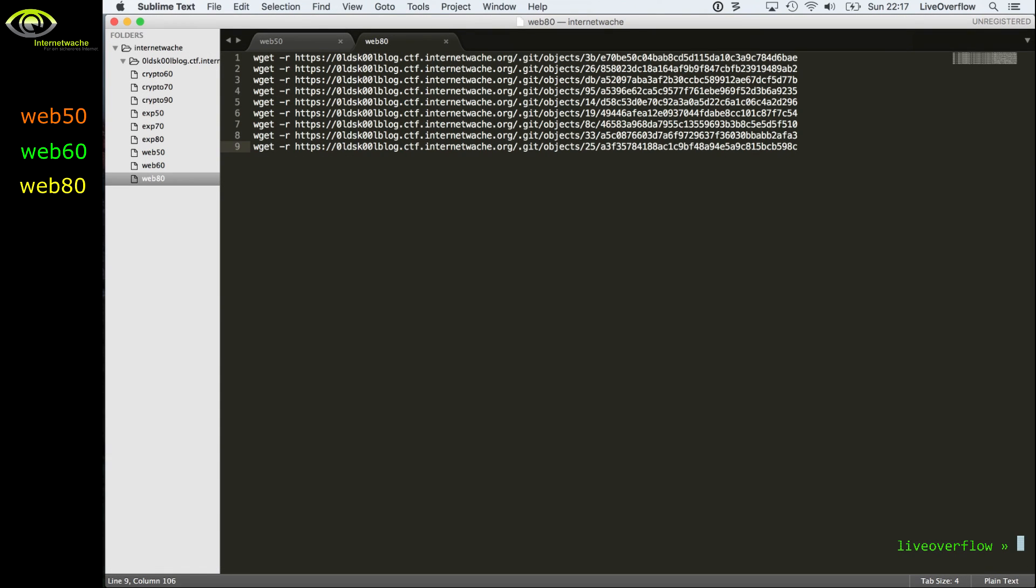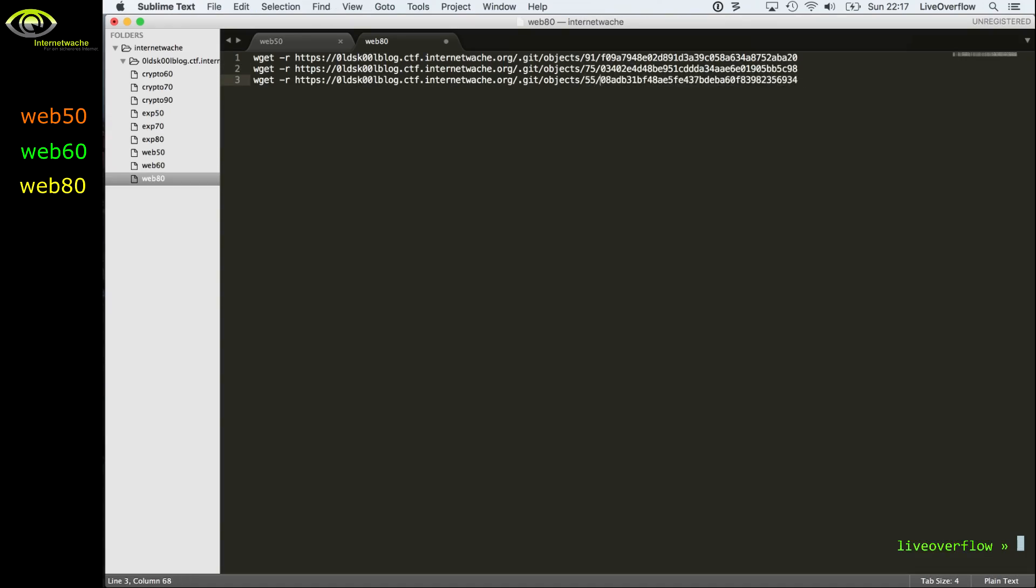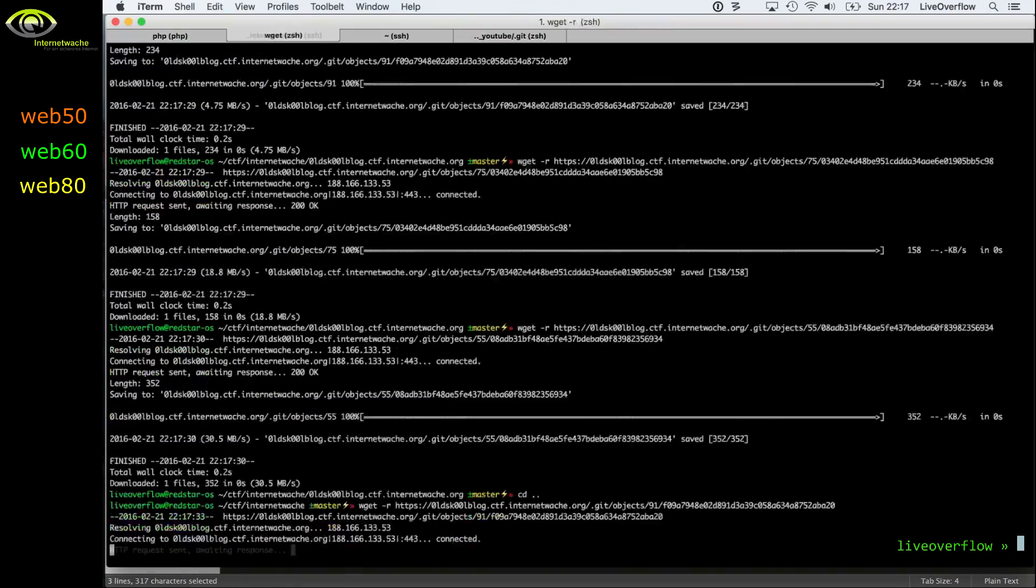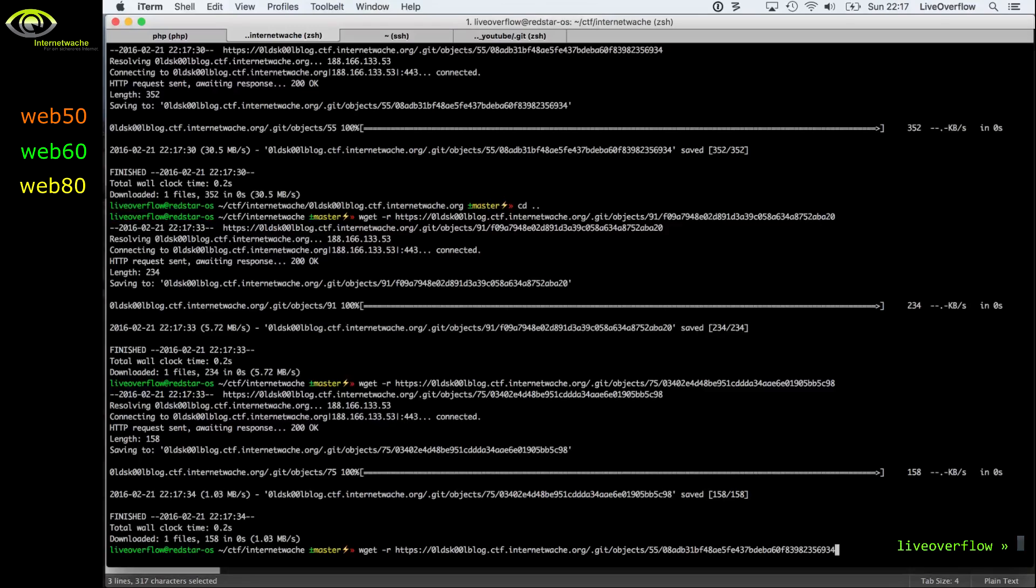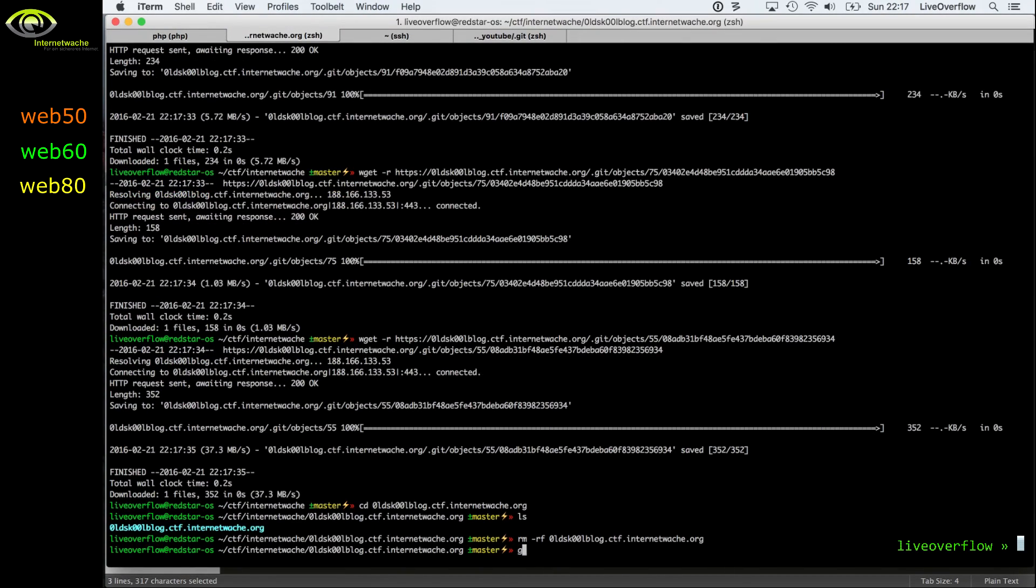And we get more hashes that are now missing, and we can basically do the same again. Seems like only three or so are missing. So let's just copy them here in the shell. We don't have to execute this script. And yeah, so we download more.